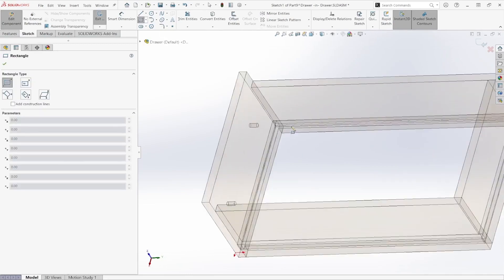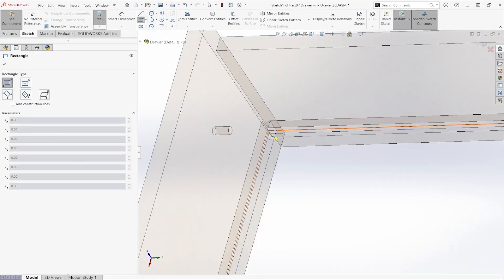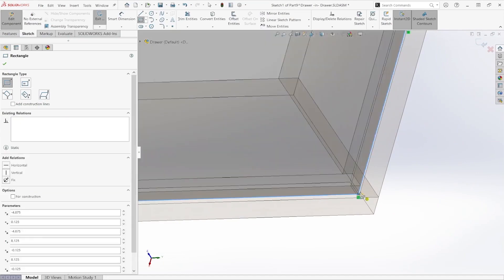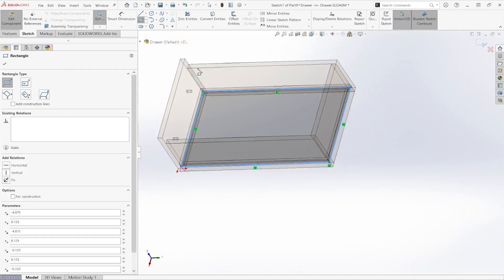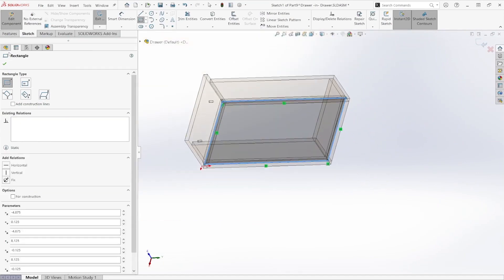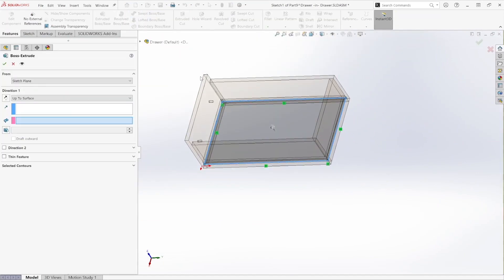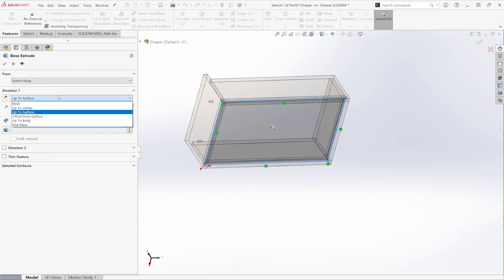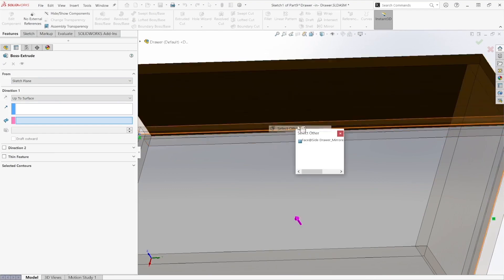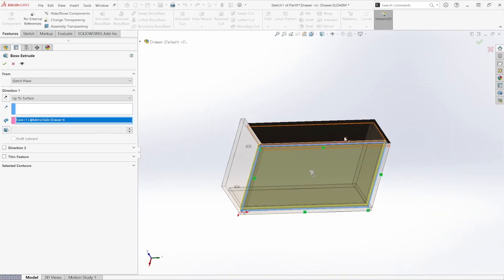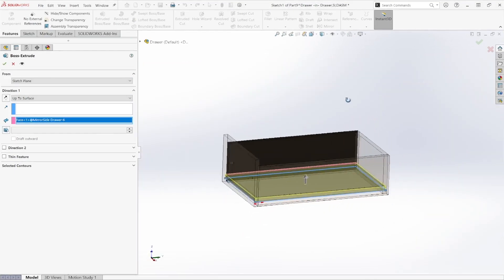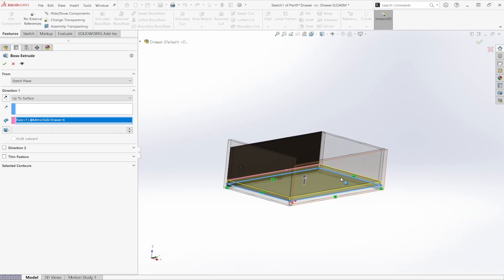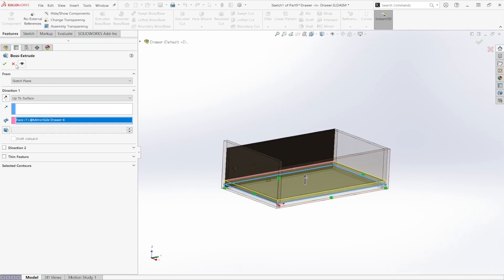I can select those corners as external reference points and just snap them on there. Now I can go ahead and use my extruded boss tool, use that up to surface end condition and select this face. Rather than doing the measurements ourselves, we'll have the software do the work for us.